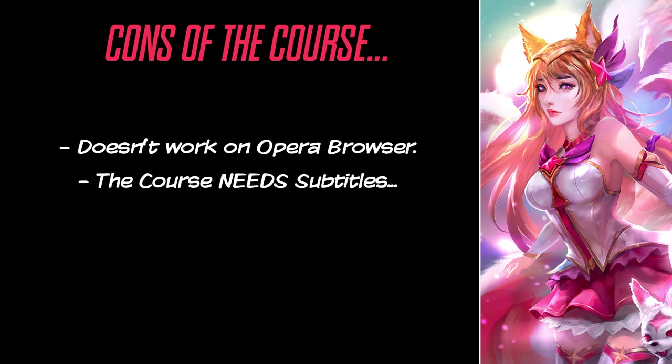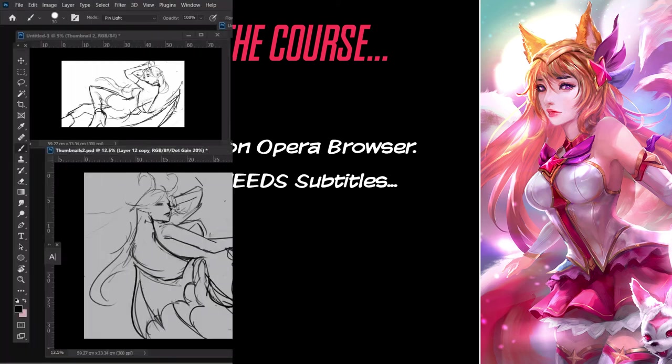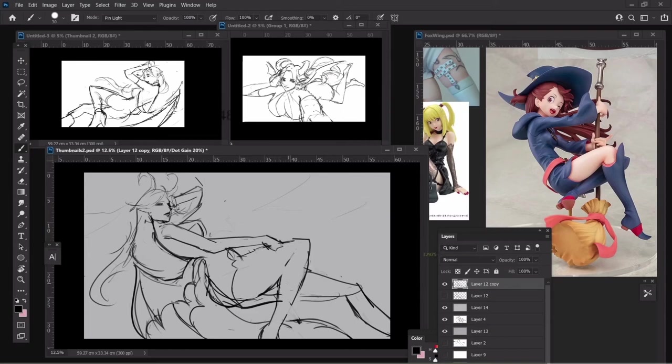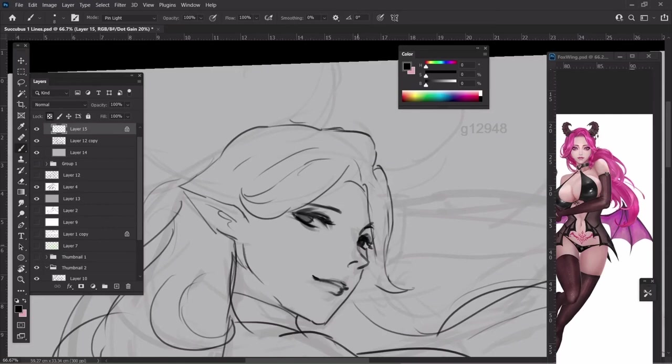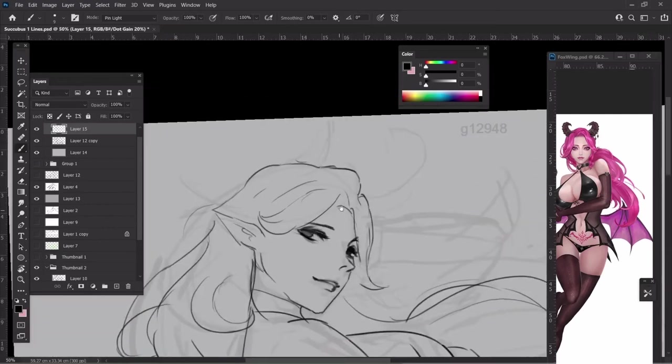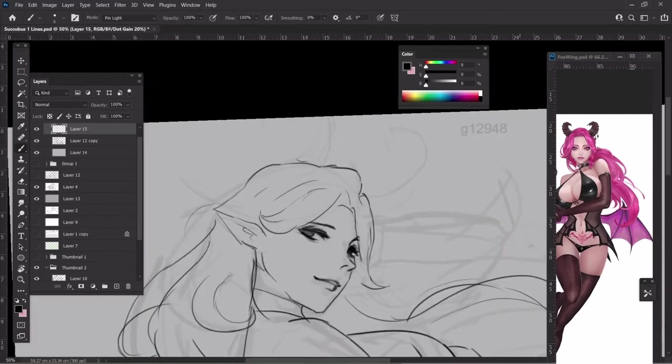The course needs subtitles. Once again, beware of its pronunciation. We did miss subtitles in this course. WingFox should include subtitles for artists who are not native English speakers. It is so important.